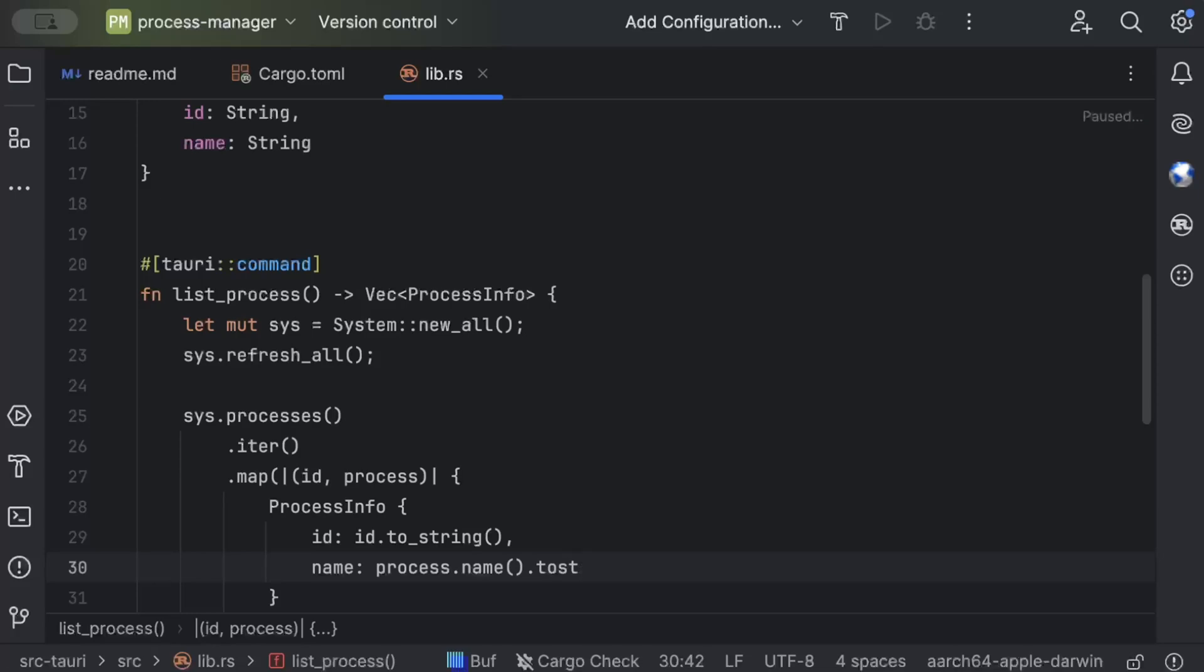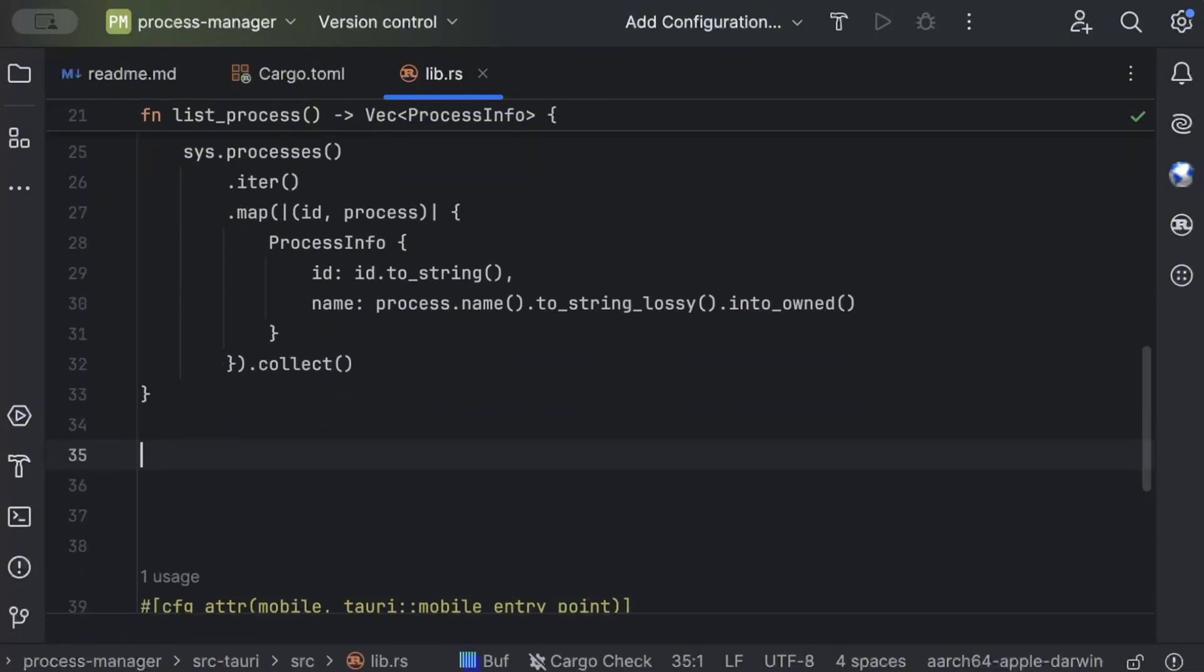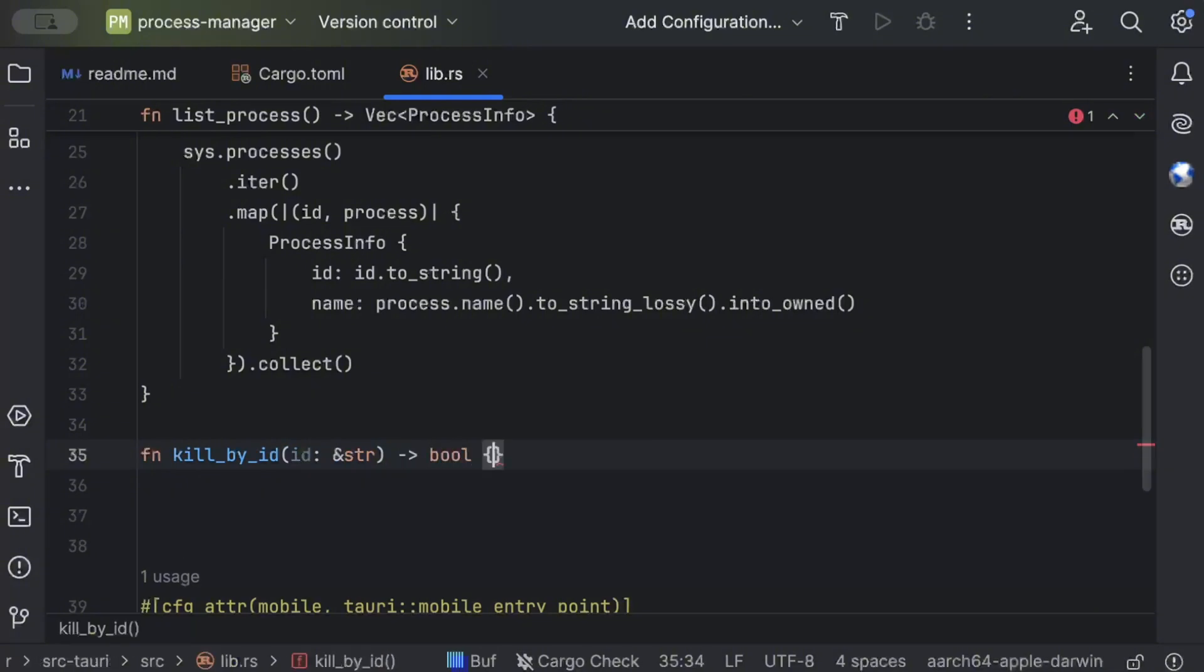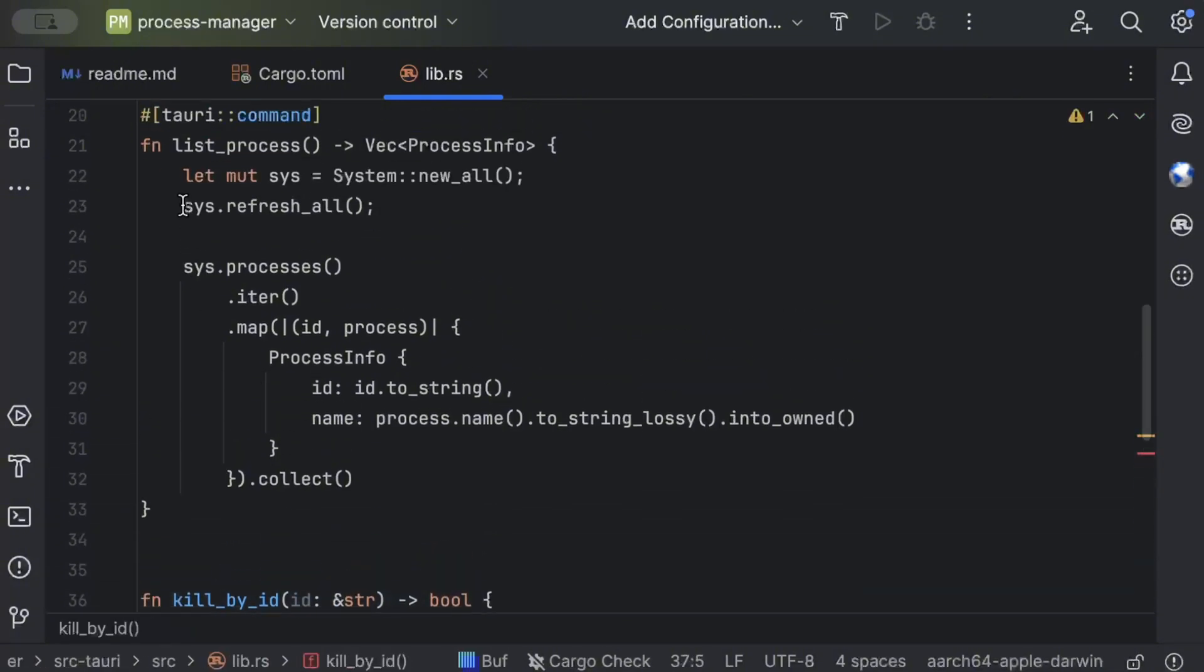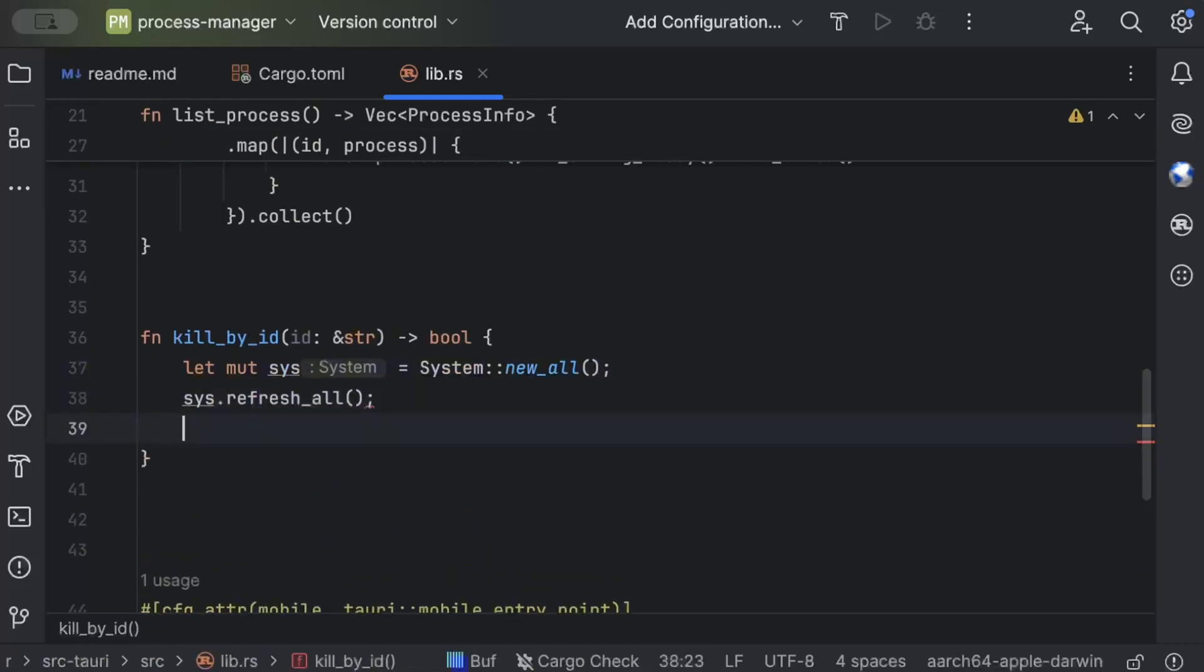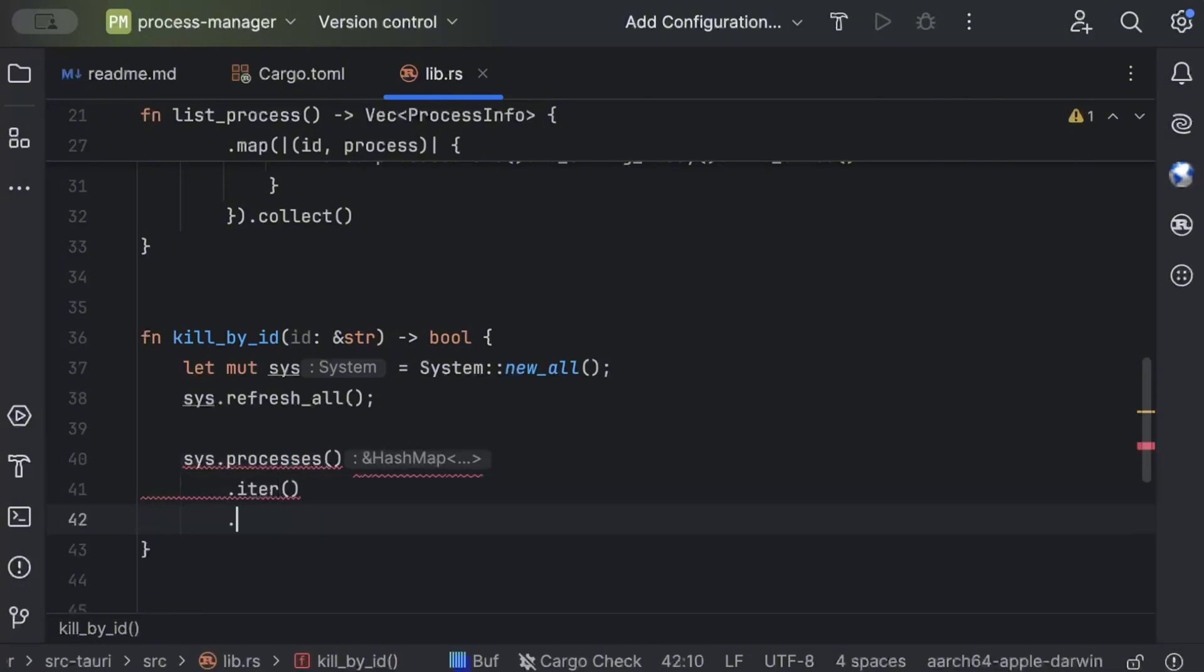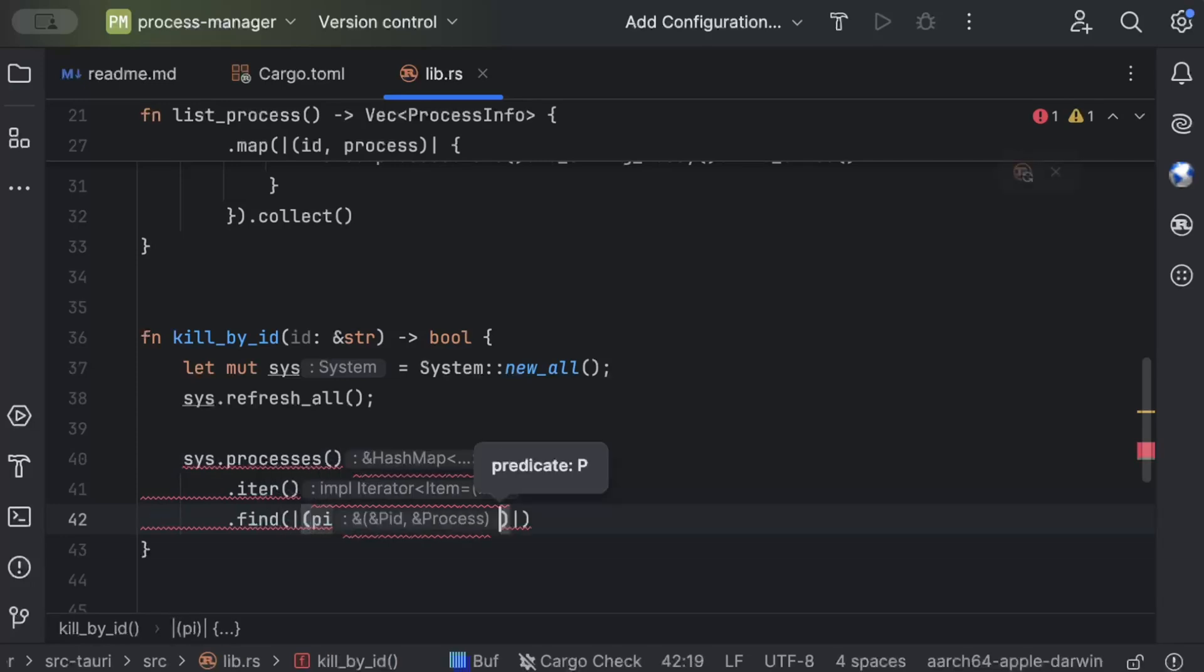What we do here is ProcessInfo with id as id.to_string and name as process.name.to_string. So this is our second Tauri command. Now the last Tauri command that we have today is to kill, so kill_by_id and we pass the id, and we return bool.